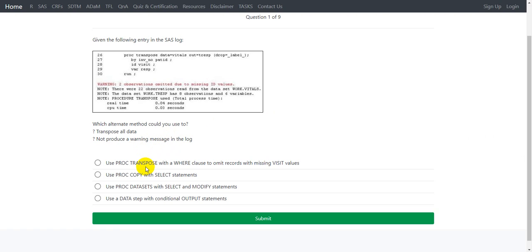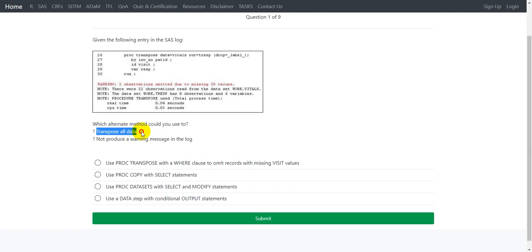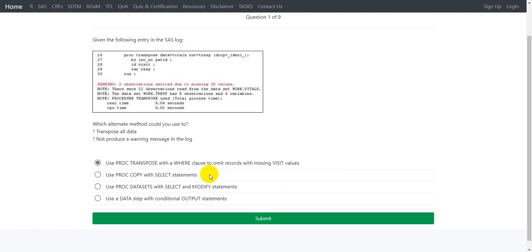The first option says use PROC TRANSPOSE with a WHERE clause to omit records with missing visit values. The option is suggesting us to exclude the records which have missing visit values, but the condition was to transpose all data and we cannot exclude the records with missing visit values, so this option is not correct.